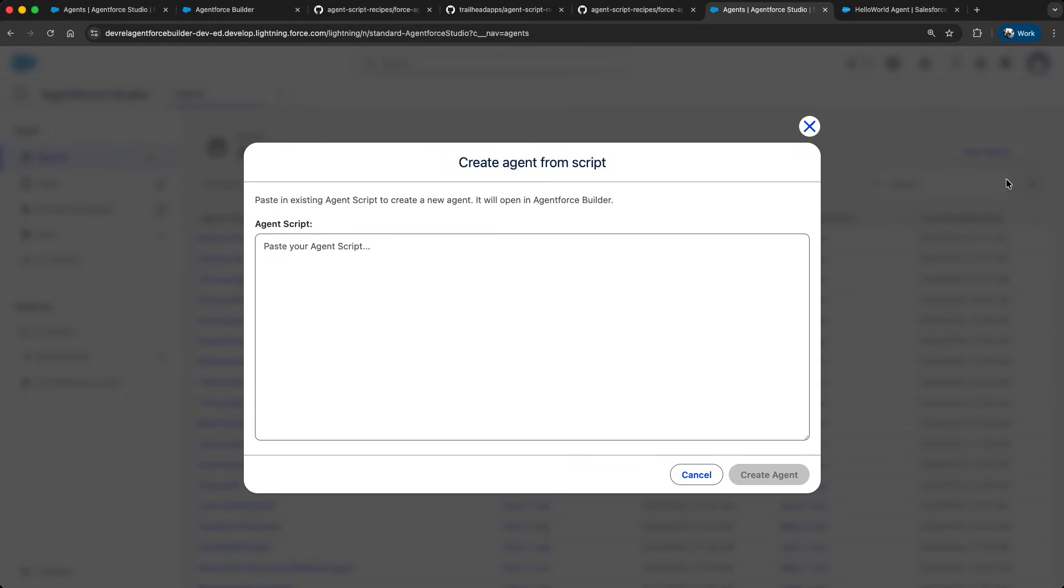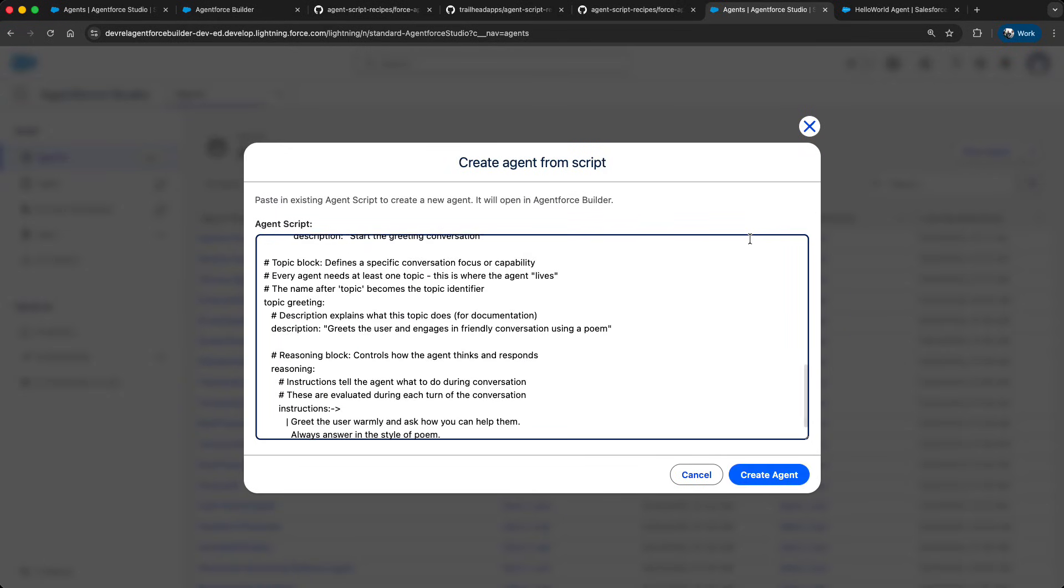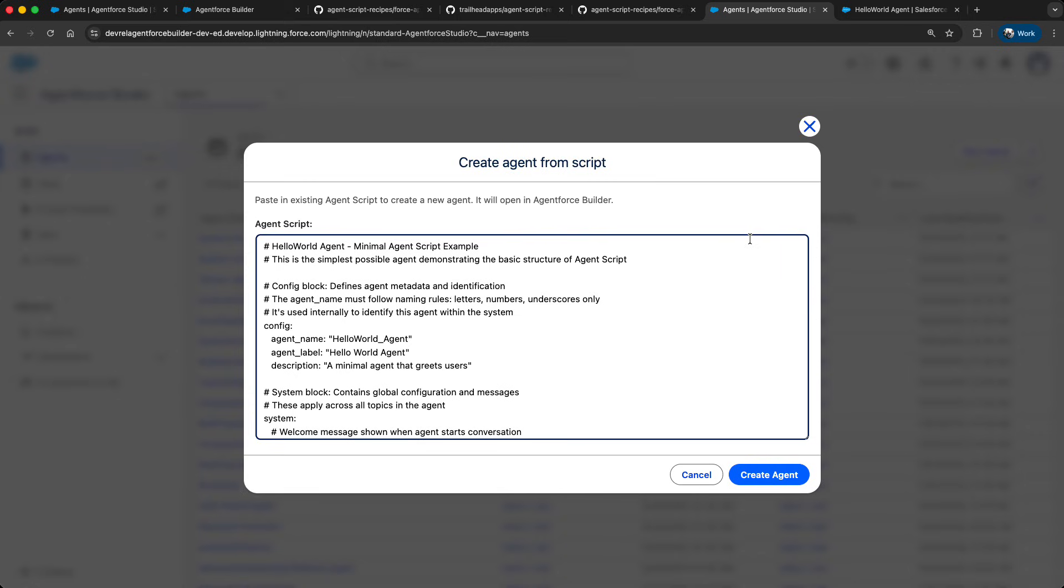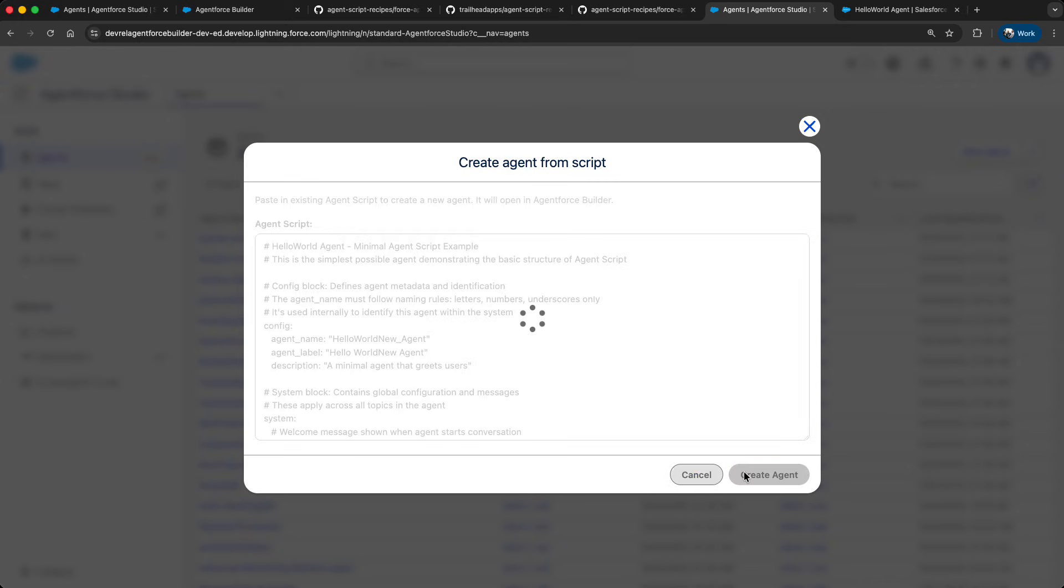So let's paste the script that we just copied over from GitHub. I have a similar named agent already in the org. So first I update the name. And then I update the label. After that, let's click create agent.